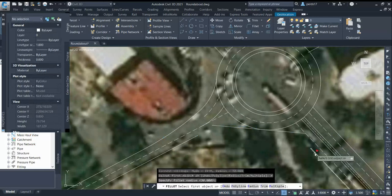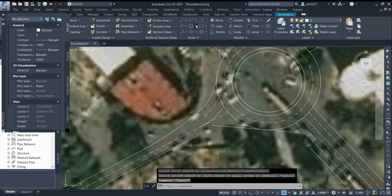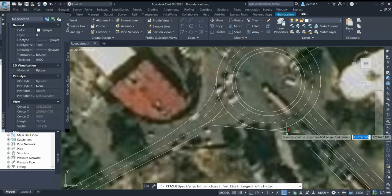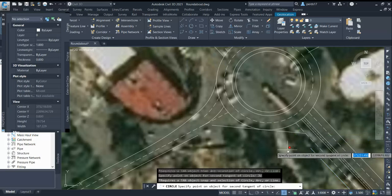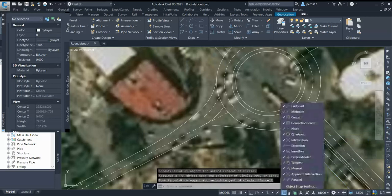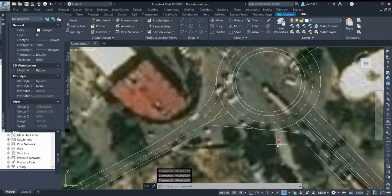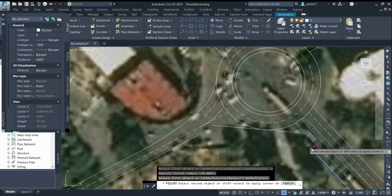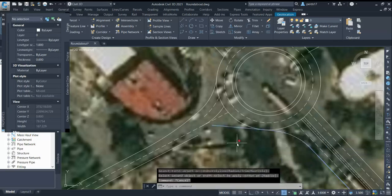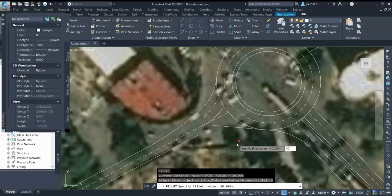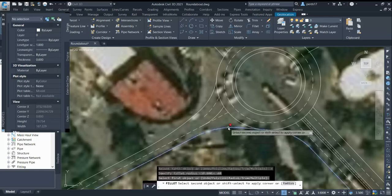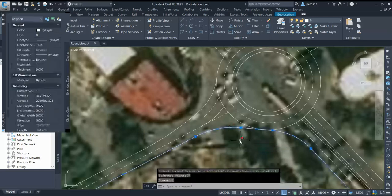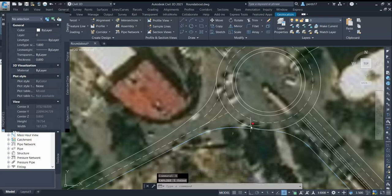I'll set the entry radius to 30 from this tangent point, using tangent-tangent-radius — this point, this point, 30. The exit radius here will be 40. Now you can see it gives a very smooth entry and exit without the S-curve problem.